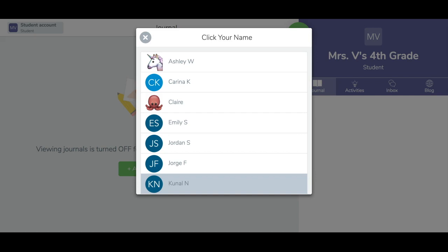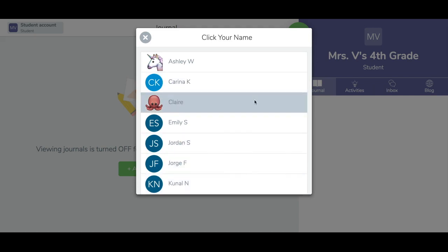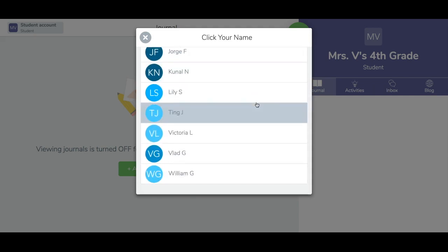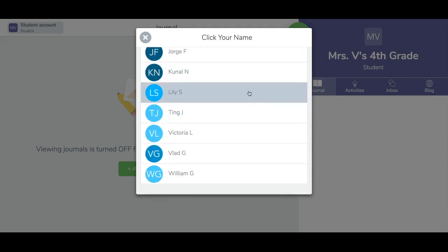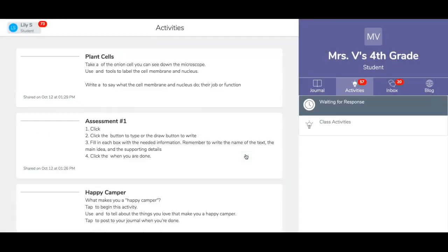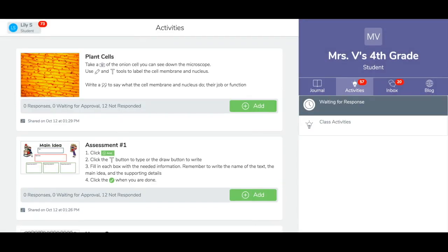One-to-one device students choose their name and tap the green check. Shared device students are ready to make a post. Students can stay logged in for up to a year with the QR code poster login.